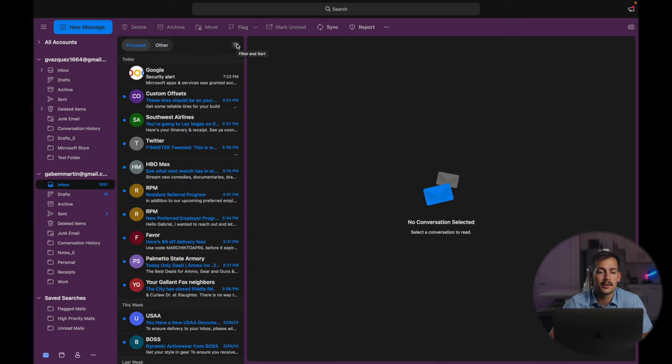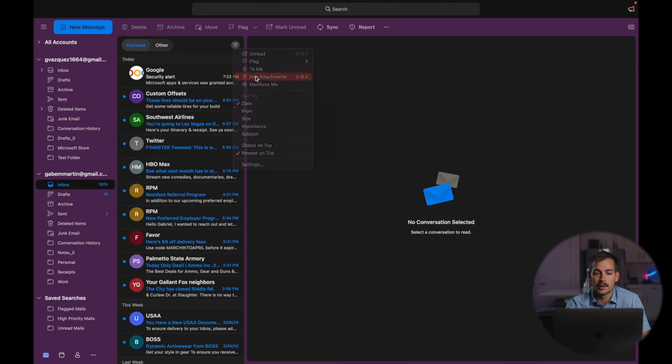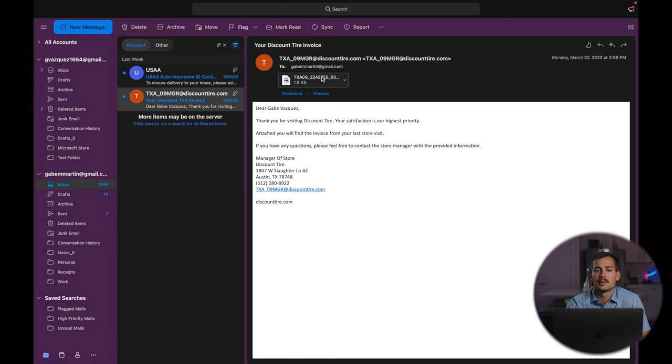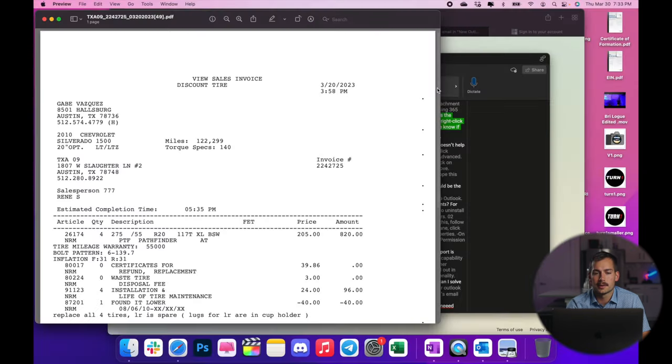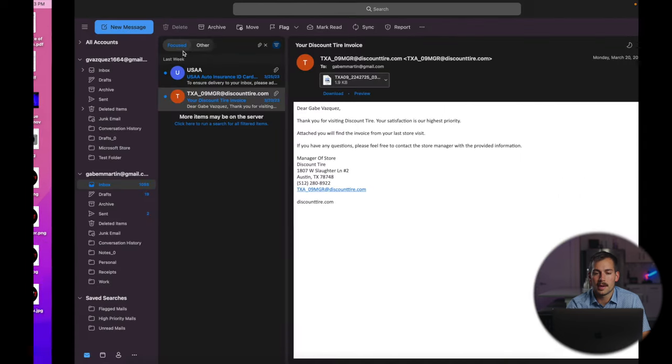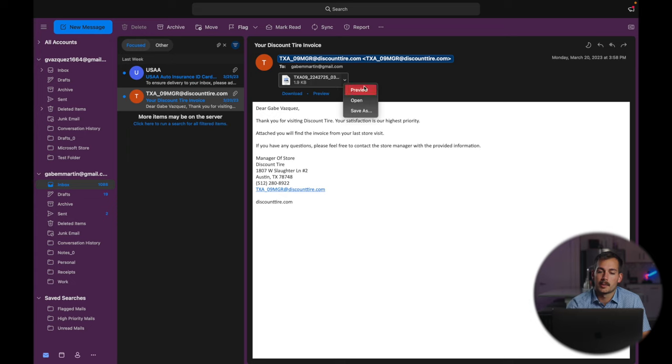Now, next up, we're going to show you guys how to view an attachment. Sometimes it's not going to show up by default. So I'm going to filter here for emails that have attachments. And here is the attachment. So I can either double click this, which is going to open it with preview on my Mac. I can also click this arrow right here. And we have some more options on how we want to view the attachment.